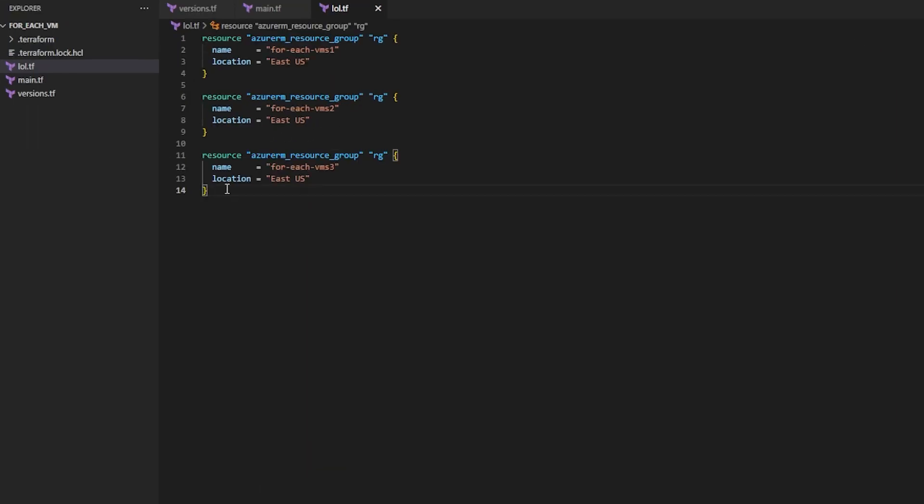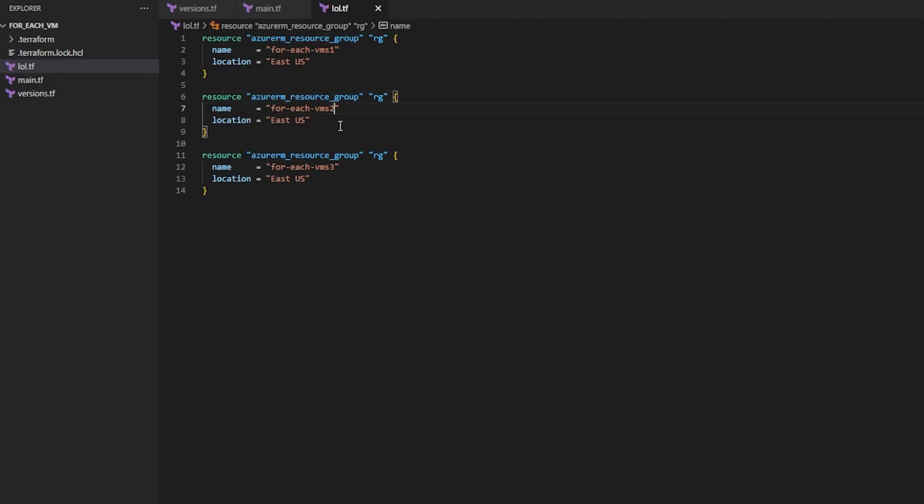Well if you're new to Terraform and you have, you've probably done something like this. You've created the same resource, in my example a resource group three times, and you've just edited the properties.